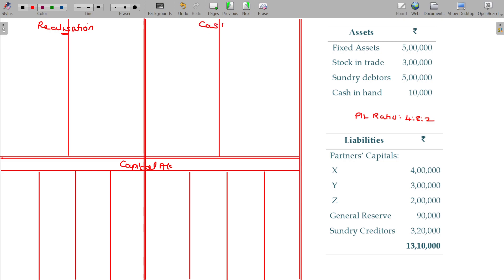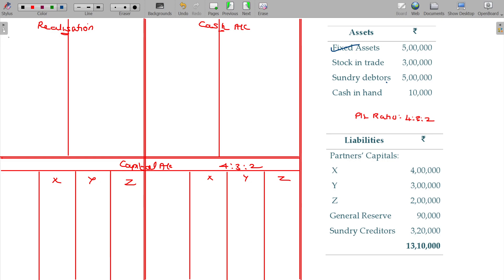Hereafter we do not have a balance sheet — it is a closed business. Three partners are there: X, Y, Z. Their P&L ratio being 4 is to 3 is to 2. First, let me finish recording the assets. Fixed assets — we have to record the assets at book value. Assets should be recorded on the realization account debit side.